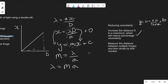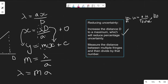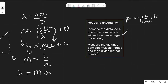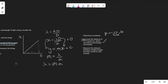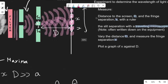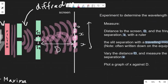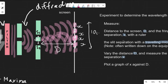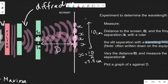To reduce errors: first, increase the distance D to a maximum, which reduces percentage uncertainty — remember, percentage uncertainty equals absolute uncertainty divided by the value times 100, so a larger value gives a smaller percentage uncertainty. Additionally, measure the distance between multiple fringes and divide by that number. For example, if you measure across four fringe spacings and get 10 cm, then X equals 10 divided by 4, which is 2.5 cm, reducing percentage uncertainty by taking a larger measurement.